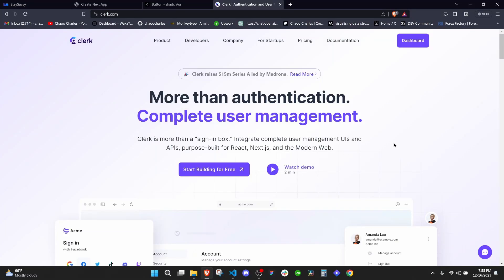In this episode we will add authentication to our application and we'll be making use of Clerk Auth. Clerk makes it very easy for us to add authentication, so all you need to do is go to clerk.com.